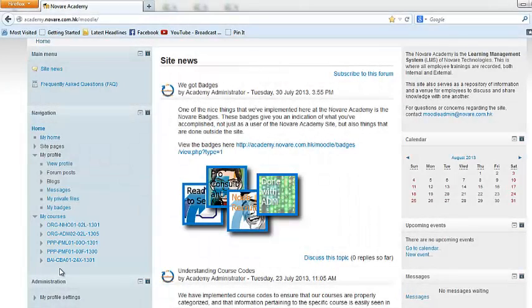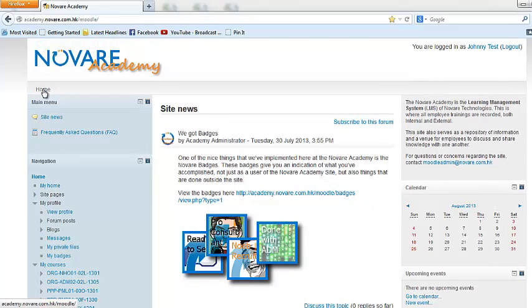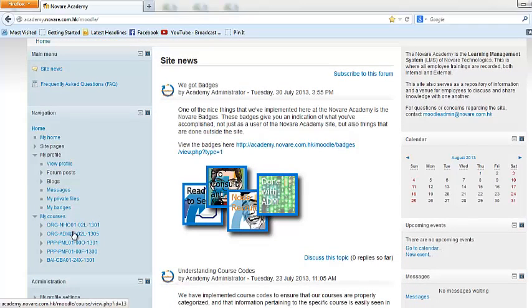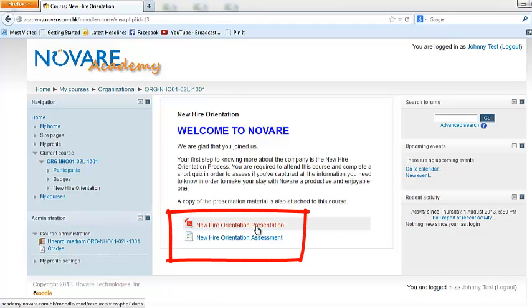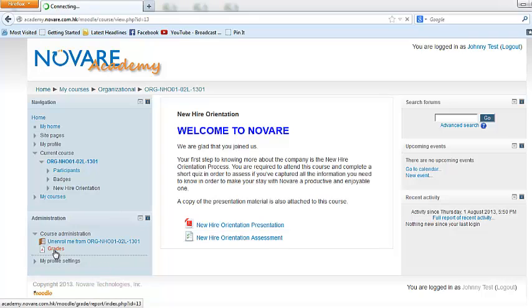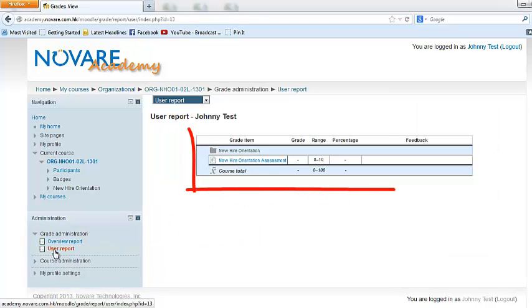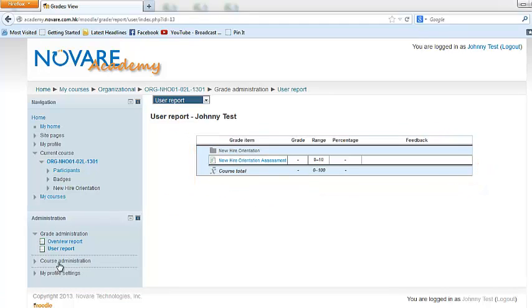Now do take note that there are various types of courses available in the Novari Academy site. The first type of course is the normal educational course, such as the new hire orientation. This gives you an idea on what a course looks like—it has course material and even an assessment. This is basically a quiz that will test whether or not you've actually understood the things that were taught in this course. There are even courses that have assignments, courses that require you to do submissions or even group works and stuff like that. Each course is different from one another. You can actually take a look at the grades as well.